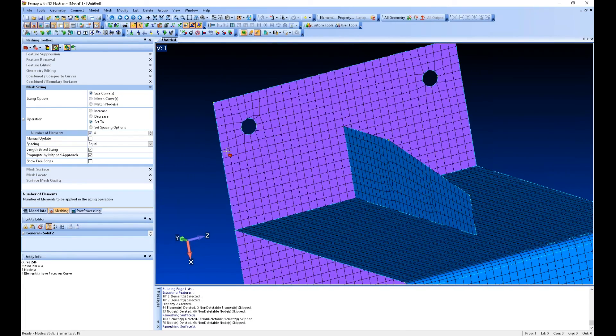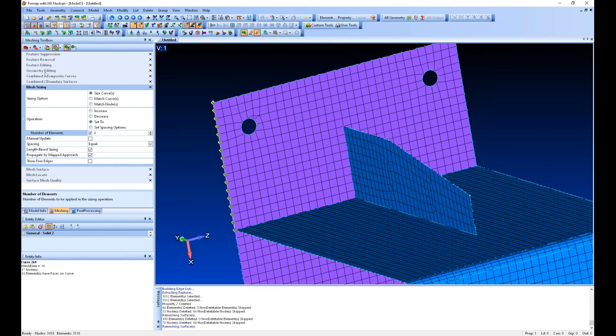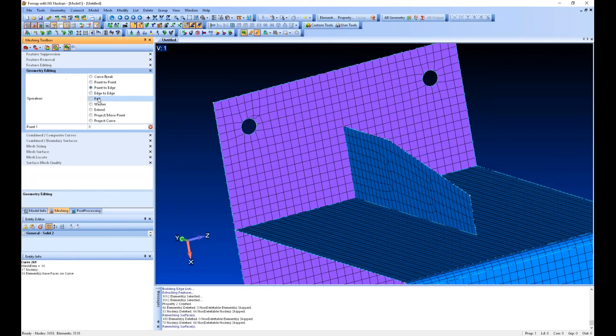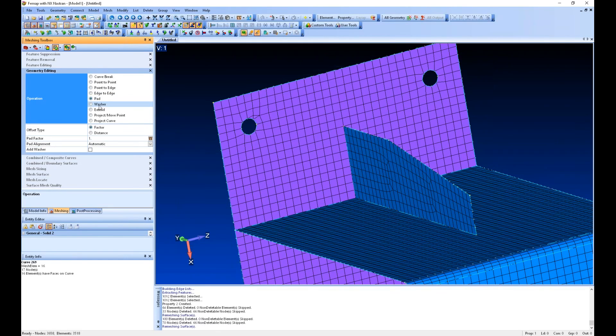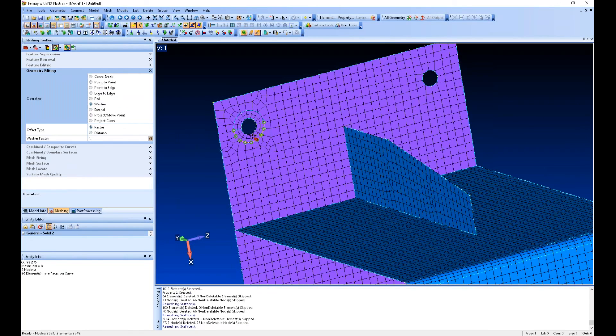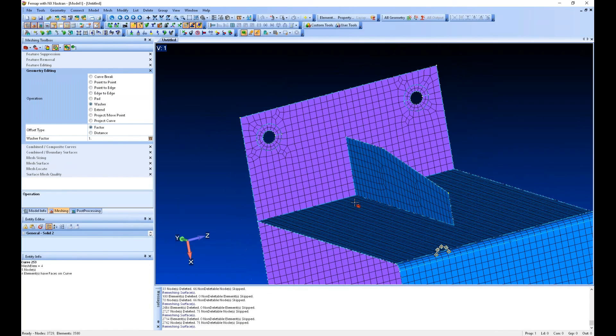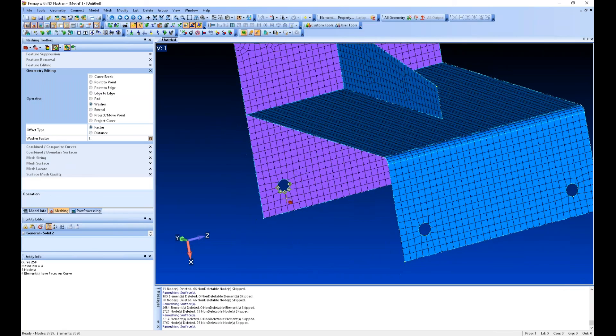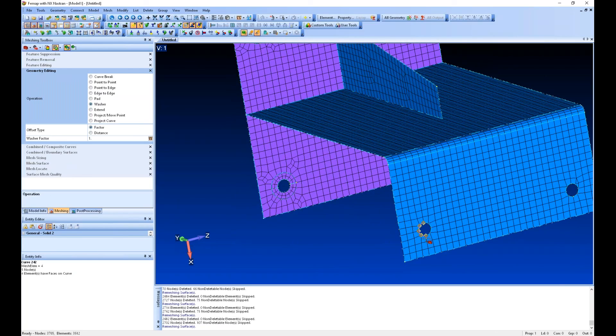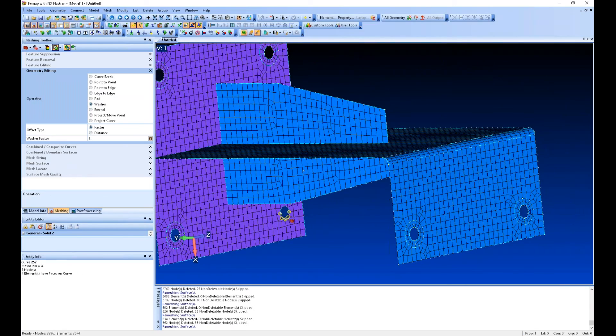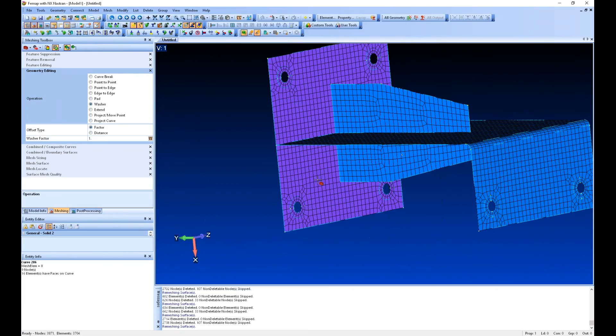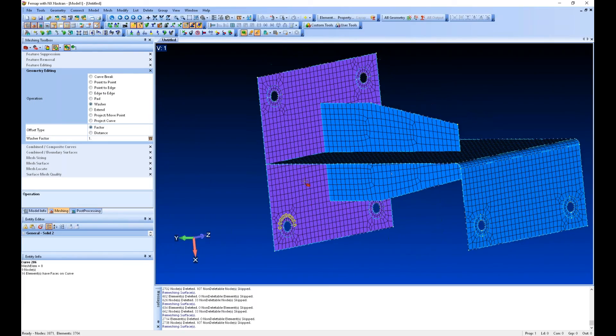The other thing I might really want to do is clean up the mesh around holes if I'm worried about the stresses around the holes. Under geometry editing, we can create a washer, we can put a washer in there for instance. You can just quickly click and it throws washer elements around the holes. So that's really nice.